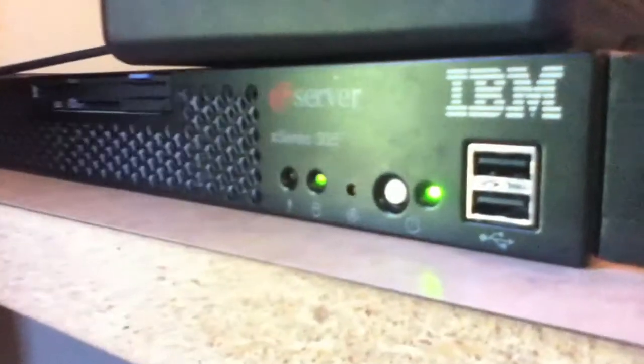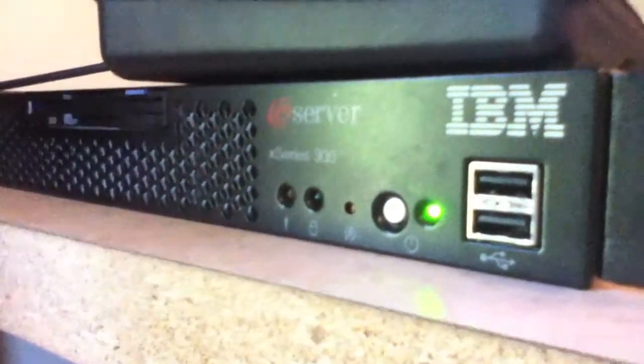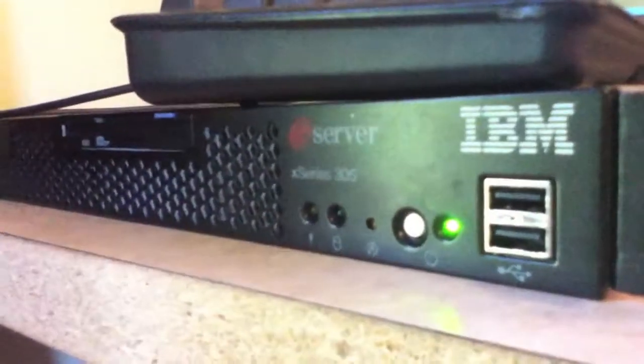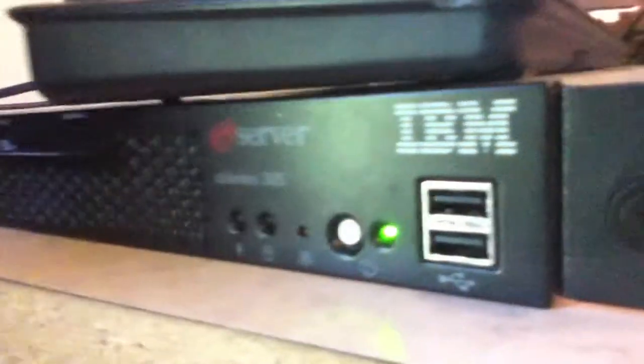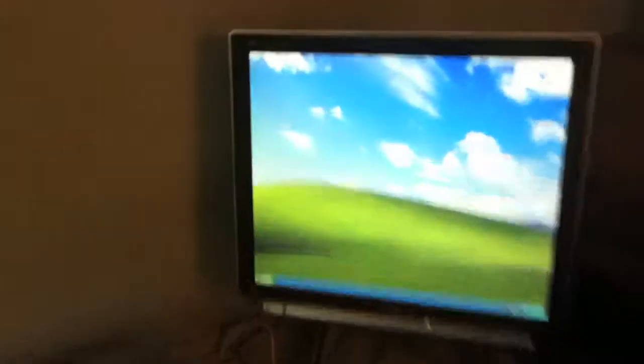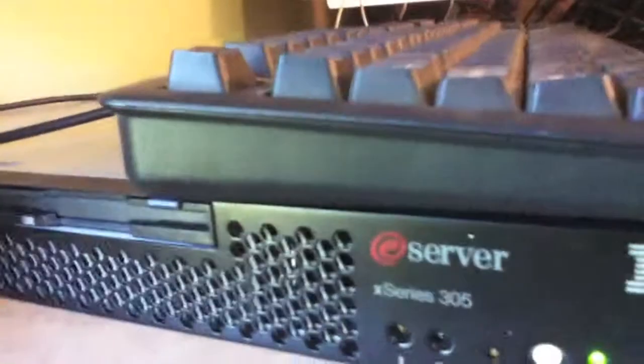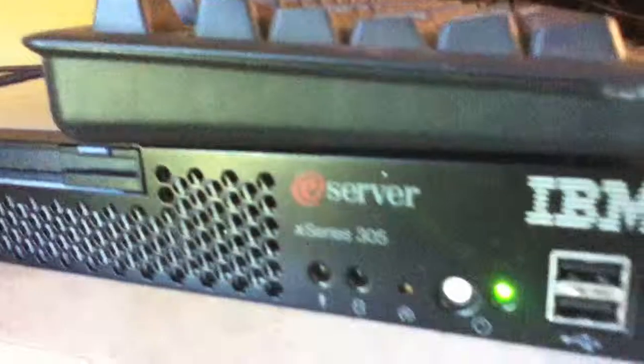Well, it's pretty cool. It's a working server. It's not terrible specs. So there's a quick overview of the IBM E-Server X-Series 305. Thank you for watching.